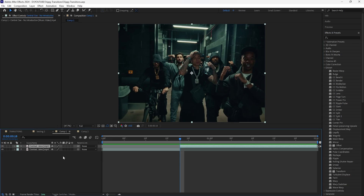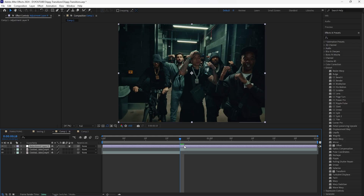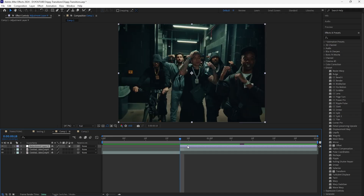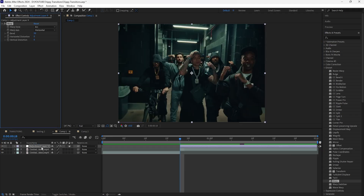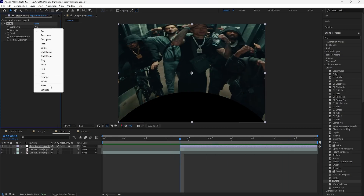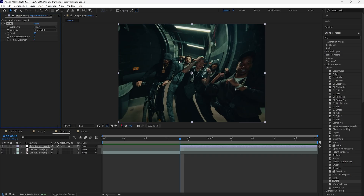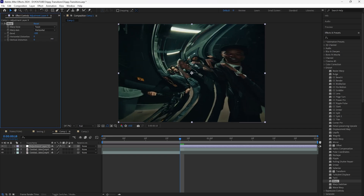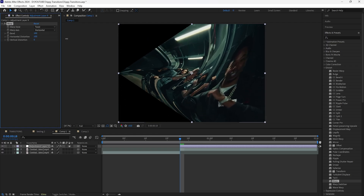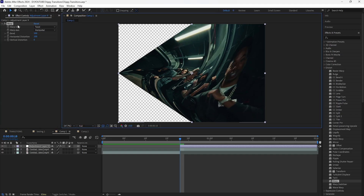First, create a new adjustment layer and make sure it's the same length as the second clip you're transitioning into. The first distort effect we're going to use is the Warp effect. Add that onto the adjustment layer and you get a really distorted look. Open up the Warp Style — there are a lot of different looks — and I'm going to go with the Twist. For the Warp Axis keep it at Horizontal. For Bend I'll increase that to 100, and for Horizontal Distortion also increase that to 100, which creates a transparent background.